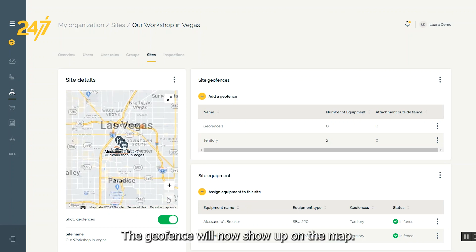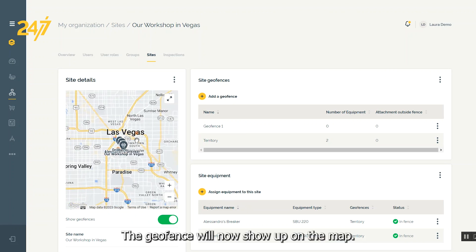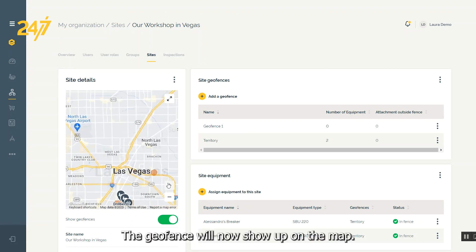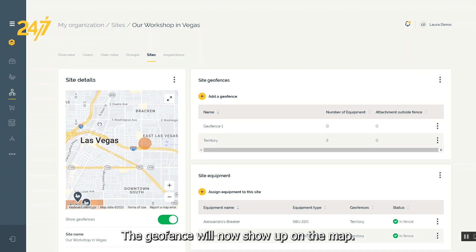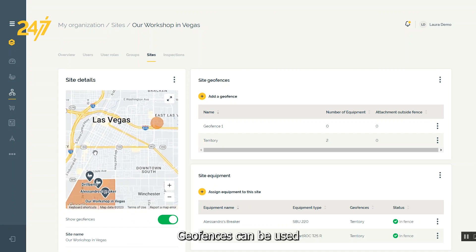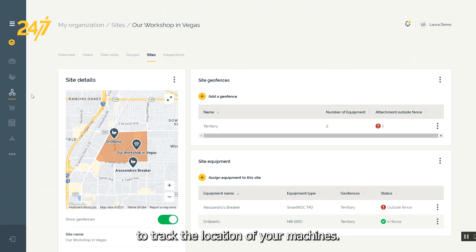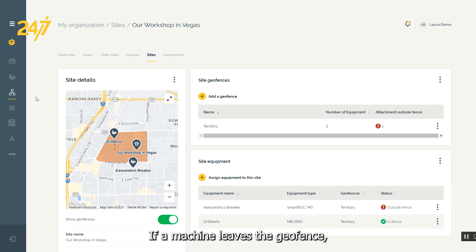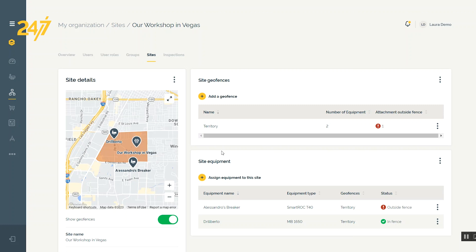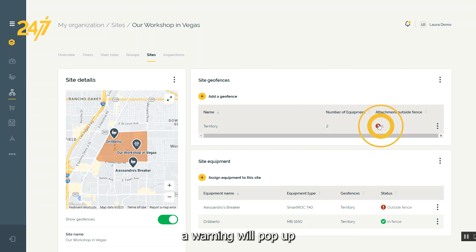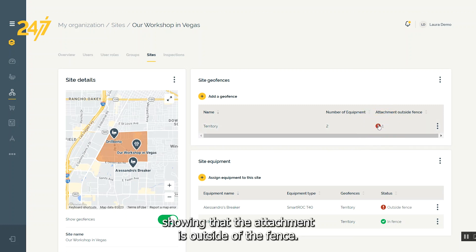The geofence will now show up on the map. Geofences can be used to track the location of your machines. If a machine leaves the geofence, a warning will pop up showing that the attachment is outside of the fence.